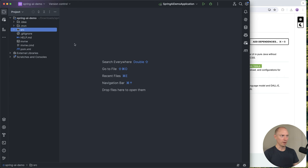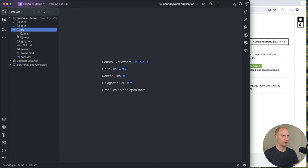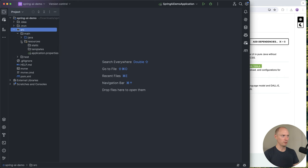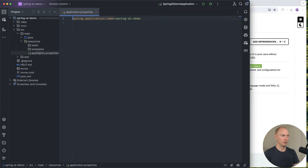Here we have the project open in our IDE. The first thing we're going to configure is our application properties file, and we're going to add an OpenAI key.